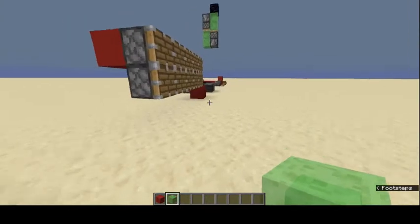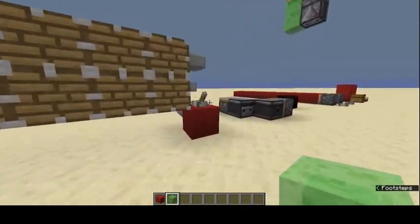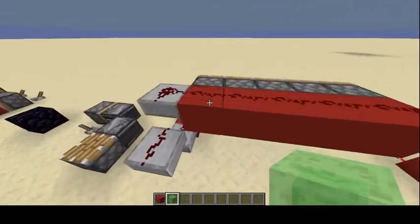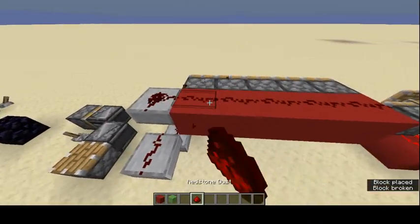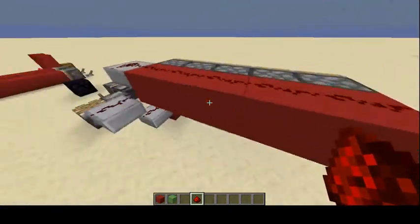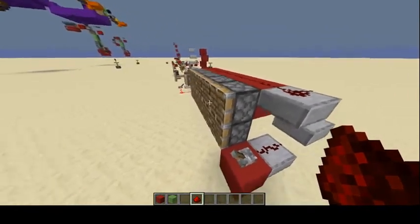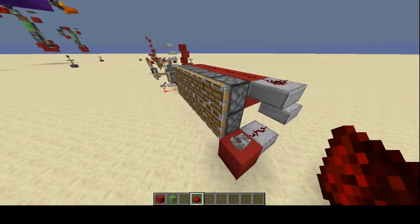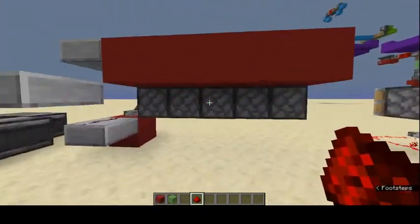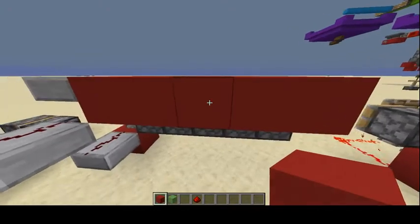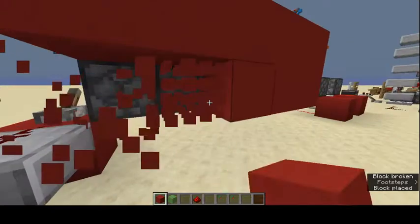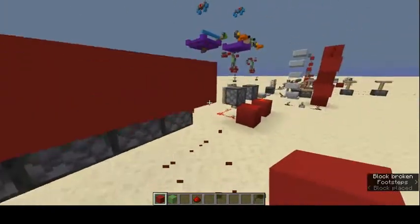Another technique: if you power a block, the redstone going over the top of it will power adjacent components. It also powers the block below, so redstone on top powers the block, and that block then powers things beside it as well. This is useful for compact builds like tree farms.